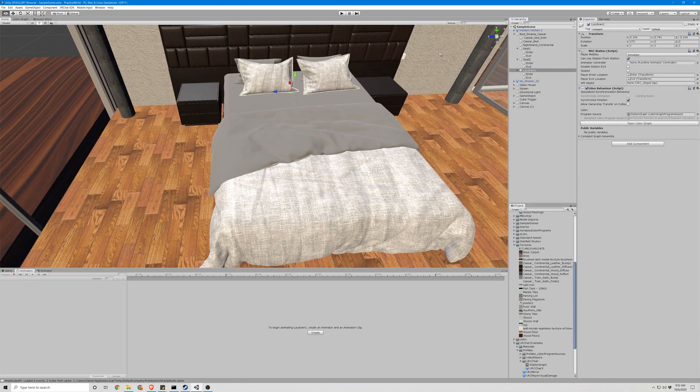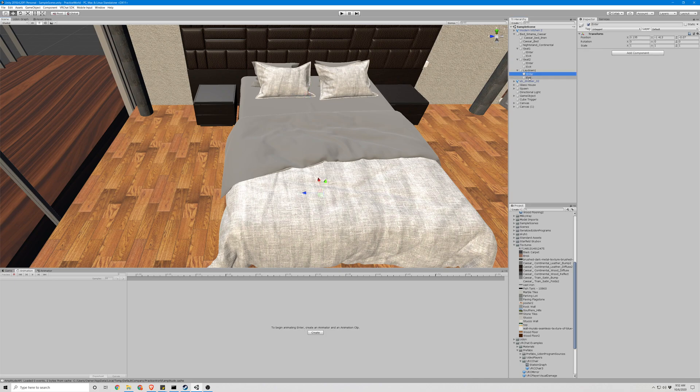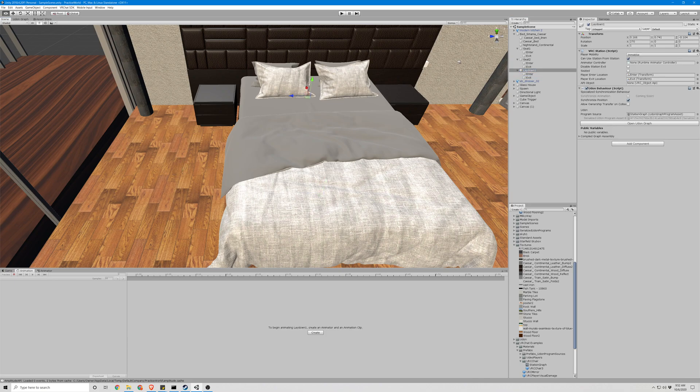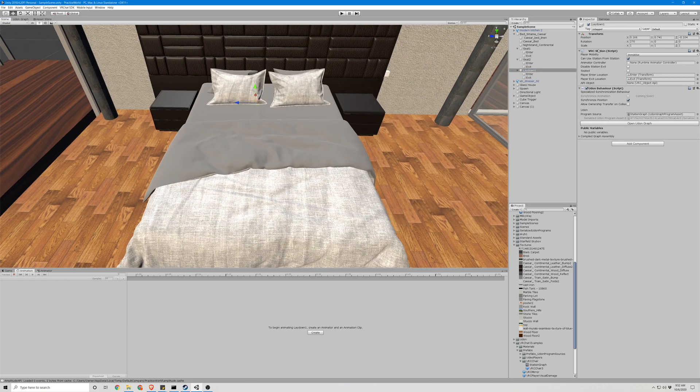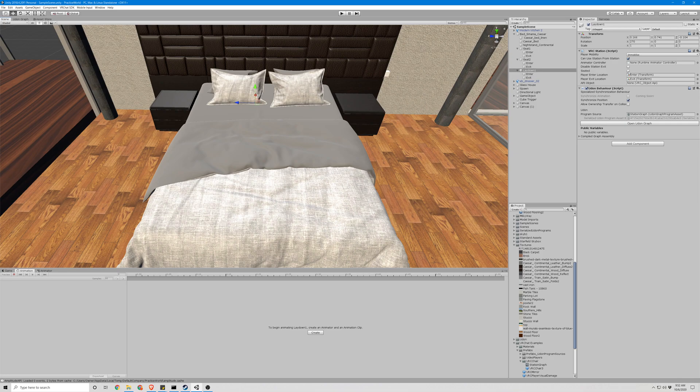So let's look at the lay down. We have a VRC station and an Udon behavior, as well as enter and exit values. The lay down will be nothing special except for we're going to rotate this x value 270 degrees for our object. Yours might be different, and we are going to uncheck the seated position.